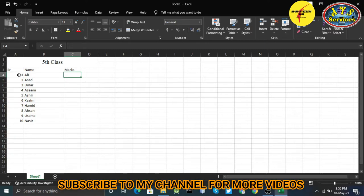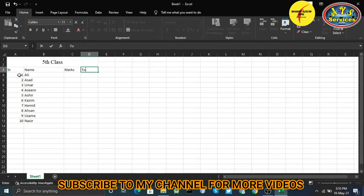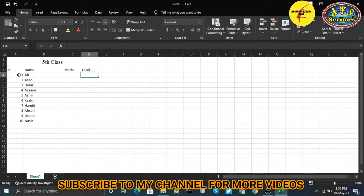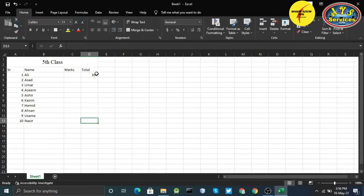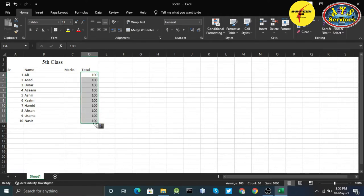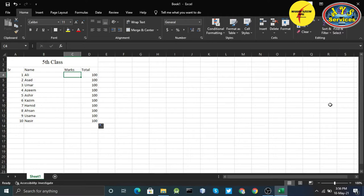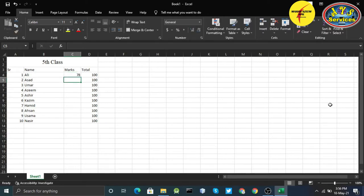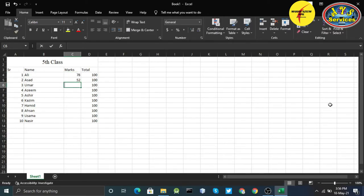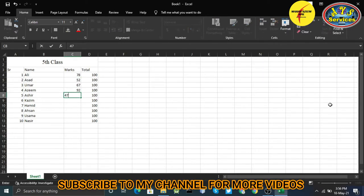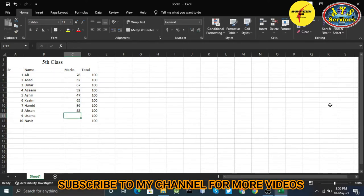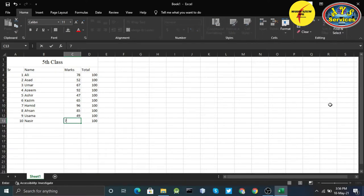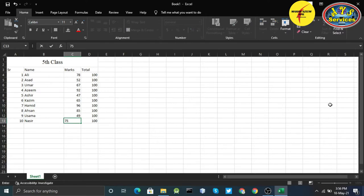Number 10: Naseer. So we have 10 students in the 5th class. Now I'm going to give them marks out of 100. Here I'll write the total: 100. I want to write 100 at the center. Now I'll just make fake numbers for examples: 78, 52, 67, 92, 47, 65, 96, 85, 49, and 75.